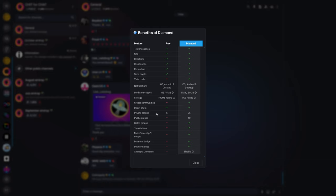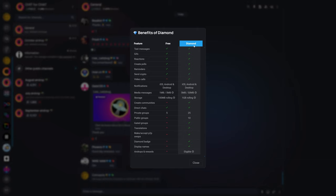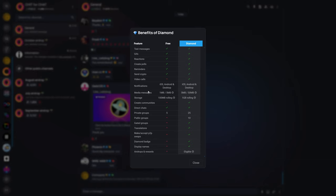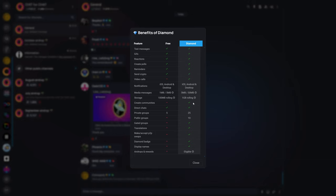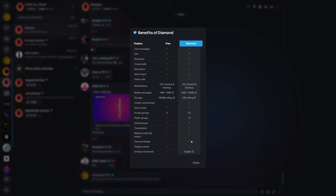But if you're a Diamond member, which is available monthly, and there's a lifetime Diamond membership, which is what I went for because it's very inexpensive, and I'm not sure if they have quarterly or annual offhand, but you can go monthly and you can go lifetime. But you'll see all the other things that you get with Diamond. So for instance, you can send larger media messages, you get more storage, you can create communities, which is why I went with Diamond, so that I could create a community. You can create more private groups. You can have public groups, gated groups, translations, make and accept peer-to-peer swaps. The Diamond badge gets applied to your username. You can have alternate display names, and you can collect airdrops and rewards.